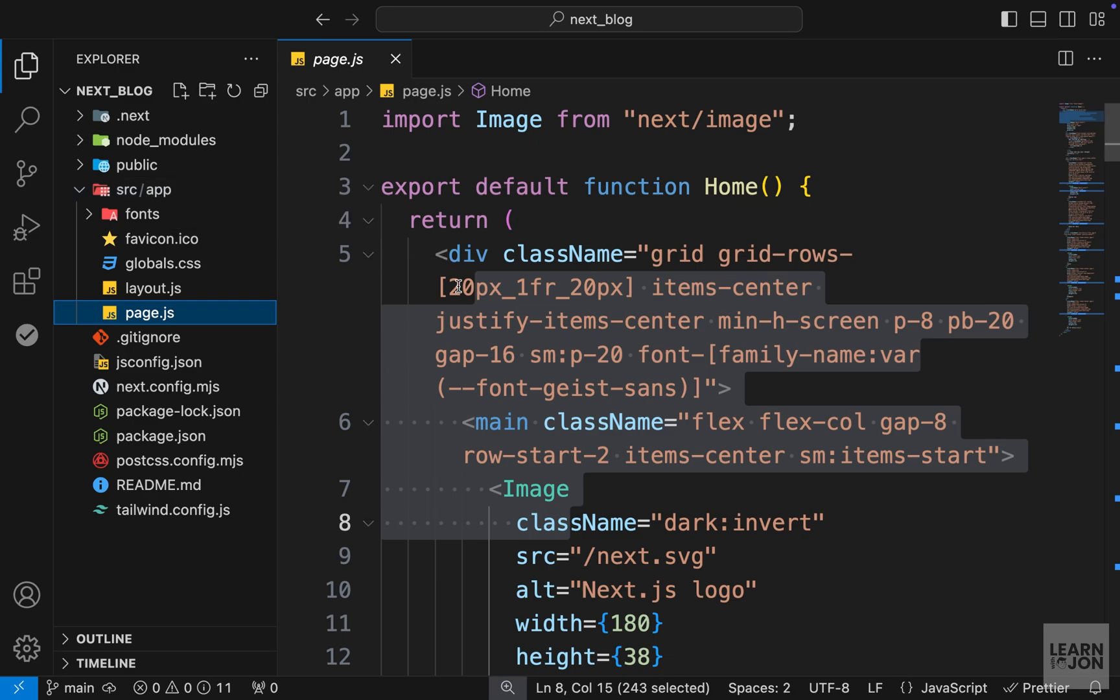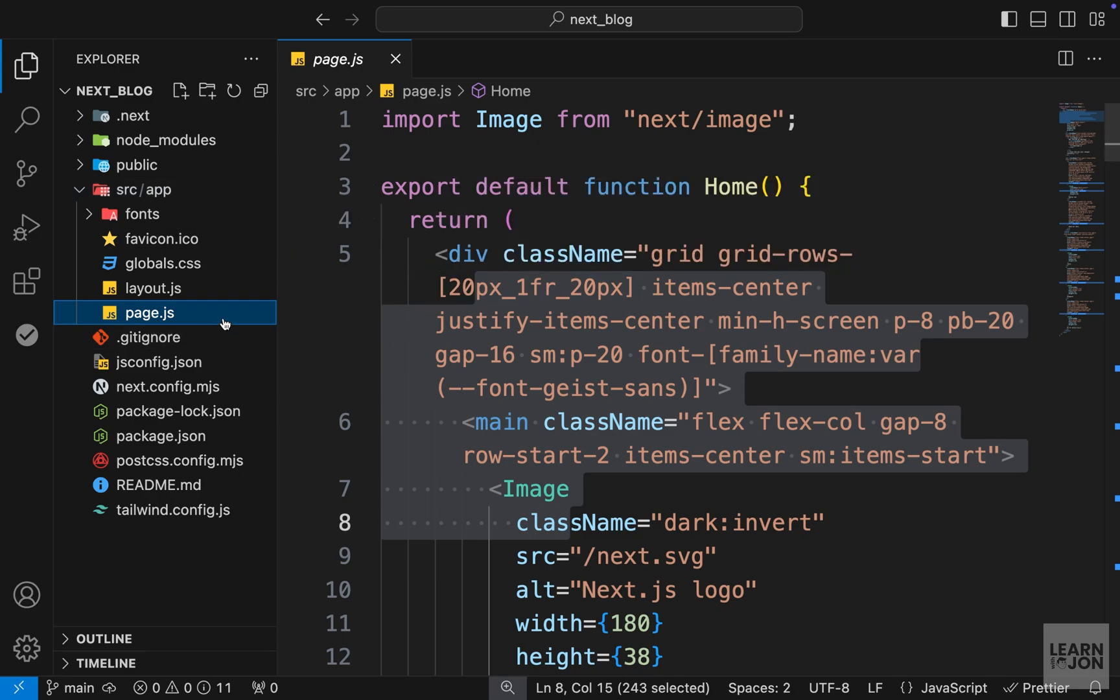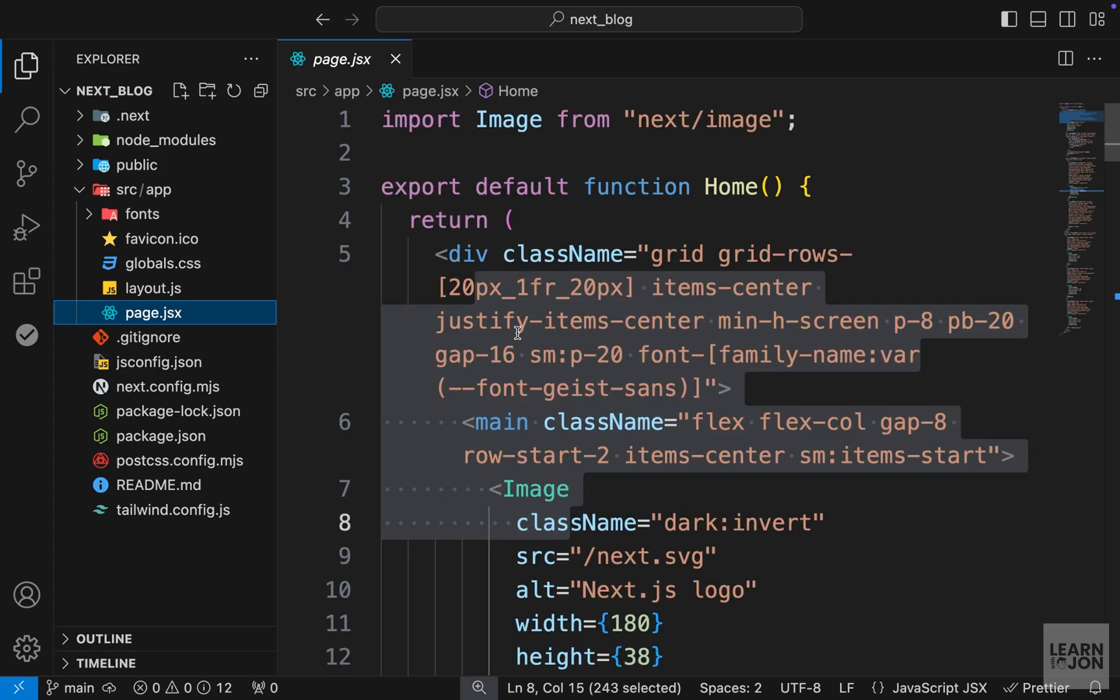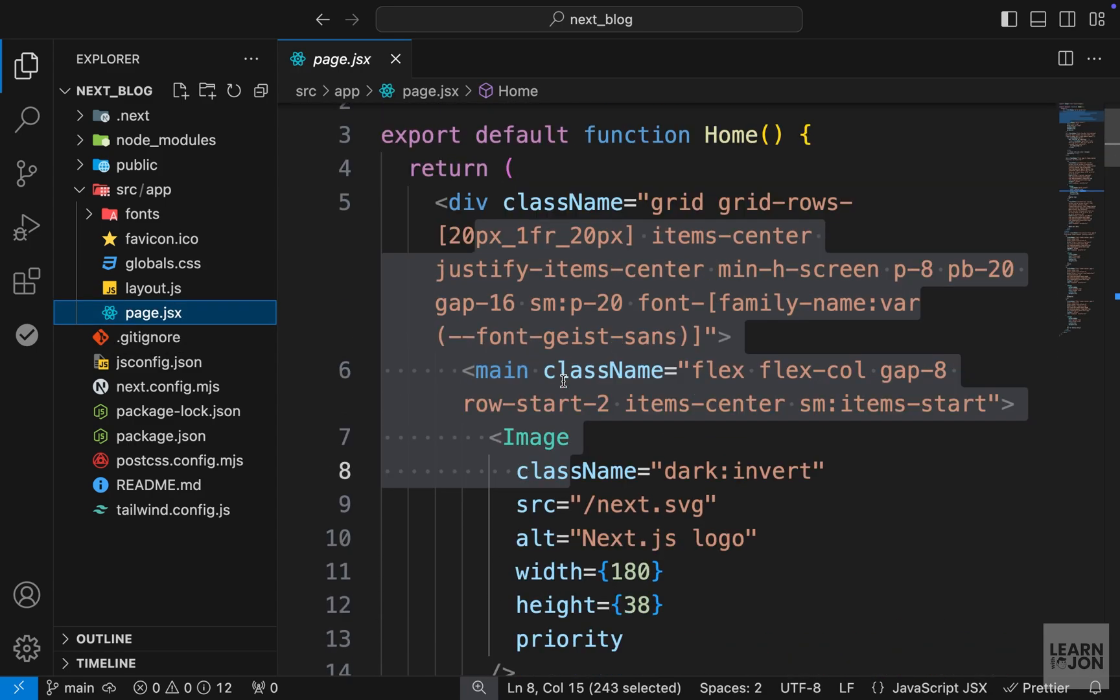Now let's clean up our application so it is easier to see what's going on. I'm going to start with this page.js, and the first thing I want to do is rename this to page.jsx since we are using HTML within a JS document.